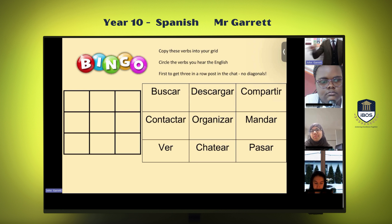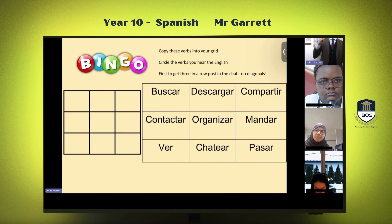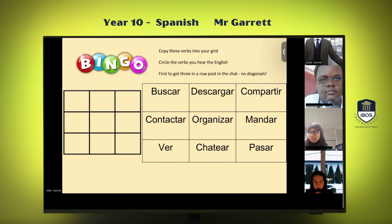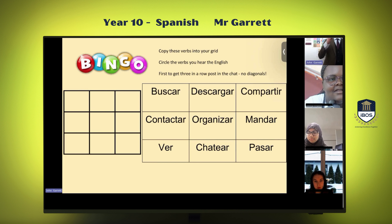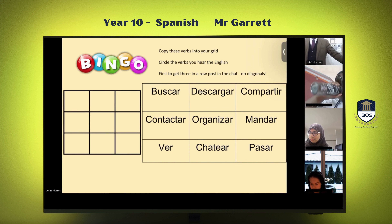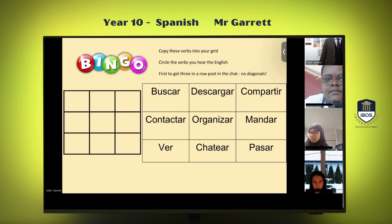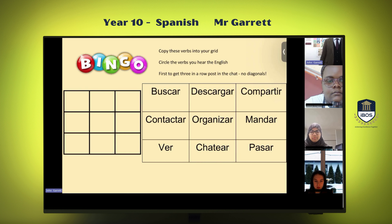Bingo! Salma's called bingo again. Salma, could you go through your bingo once more? Organizar, ver, and chatear. A note on pronunciation in Spanish: when you have this 'z', like in organizar, it almost goes to the 'th' sound — organizar. Salma, repeat after me: organizar. Lacy, repeat after me: organizar. Organizar. Excellent!